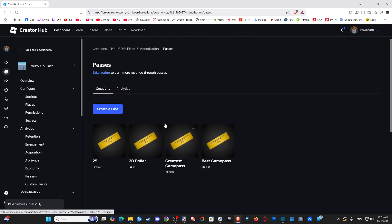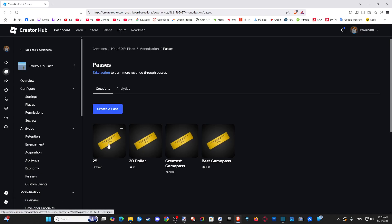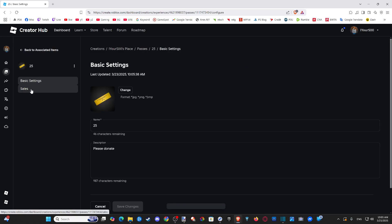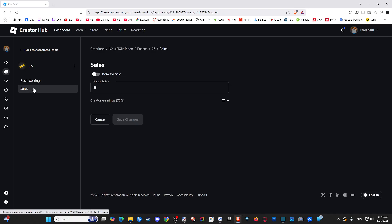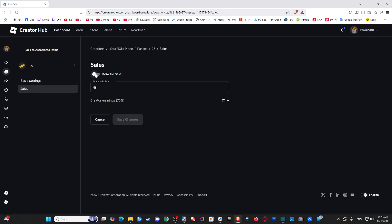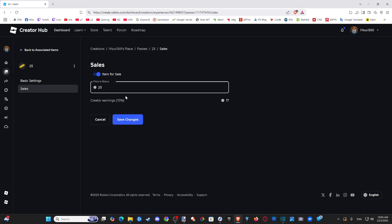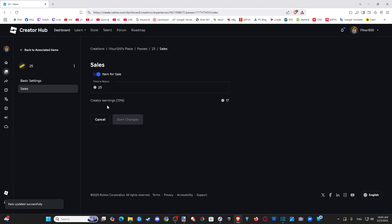Now this is the important part. We have to go back to the pass and select it. Then under Basic Settings, we want to drop down to where it says Sales. We have to list this item for sale and then type in an amount — so $25. Then we can save it, and this item will be listed for sale.